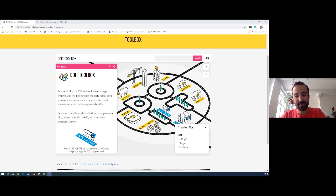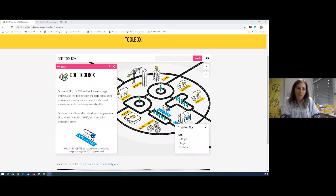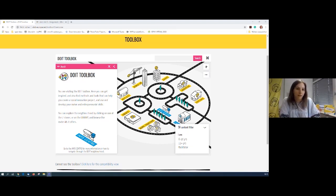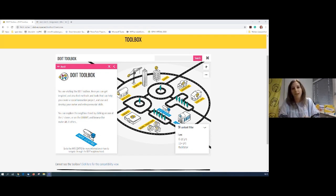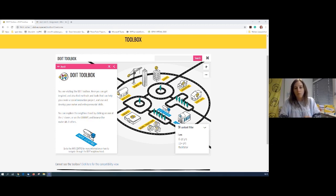Thank you so much, Frank. You can use some of the materials we'll present today from our toolbox. For those who already took a look at the third week of the course, you saw it's about our core outcome — the DO-IT toolbox — which offers materials for children and facilitators who want to plan and conduct a social innovation process and the making process.